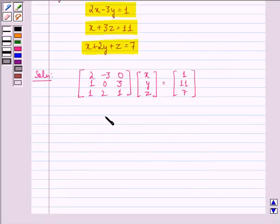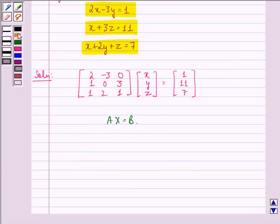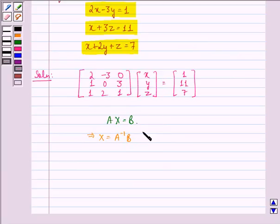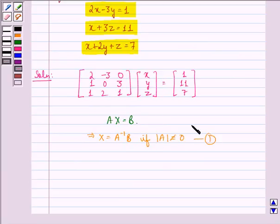Now let A·x be equal to b. This implies that x is equal to A inverse times b, if the determinant of A is not equal to 0. We call this equation 1.